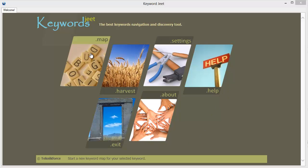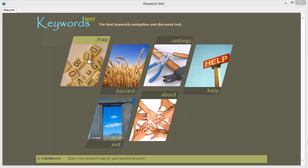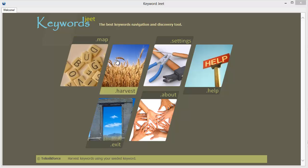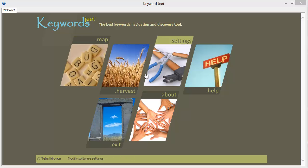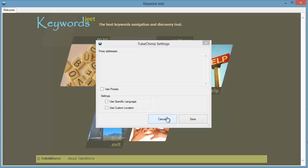There's the map button, the harvest, we'll come back to these two in a moment. Then we've got the settings which you can play with if you want to use proxies or if you want to get data from local versions of Google.